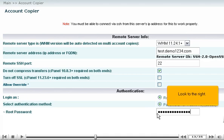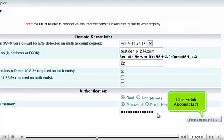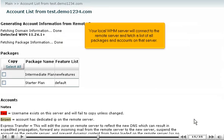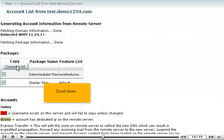Look to the right. Click Fetch Account List. Your local WHM server will connect to the remote server and fetch a list of all packages and accounts on that server. Click this button above the package list to select all packages. Scroll down.